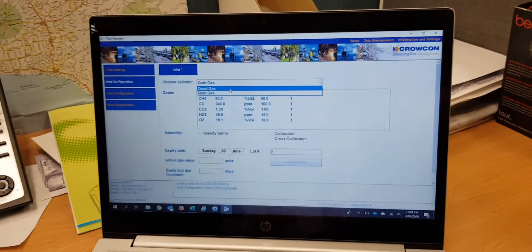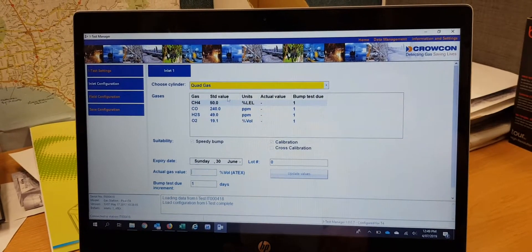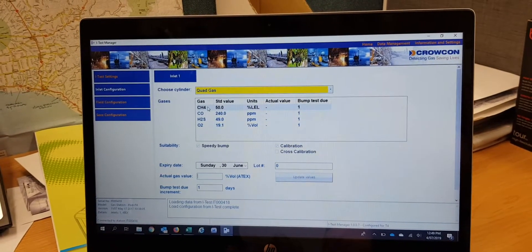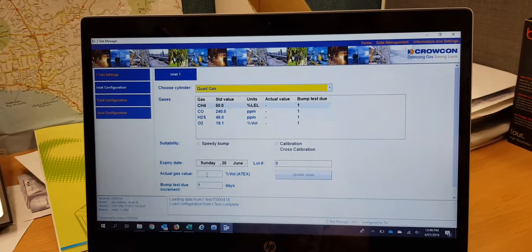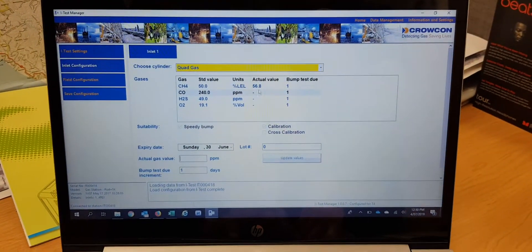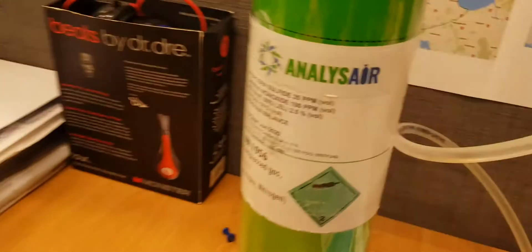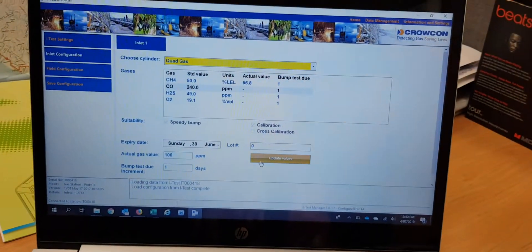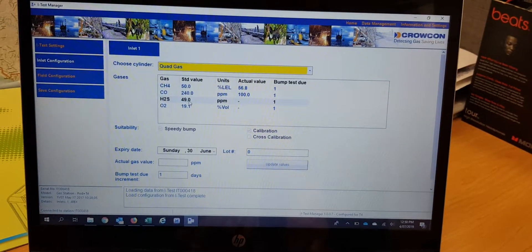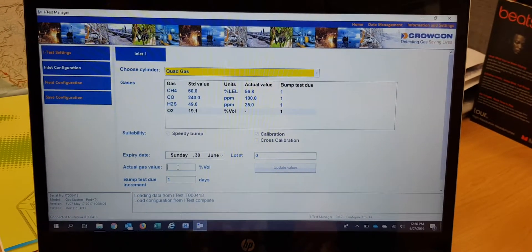Quad is four gas and Queen is five gas, so we use Quad. The accurate value of CH4 is 2.5% volume. We update the LEL value to 56.8% LEL, CO is 100 ppm, H2S is 25, and oxygen is 18.